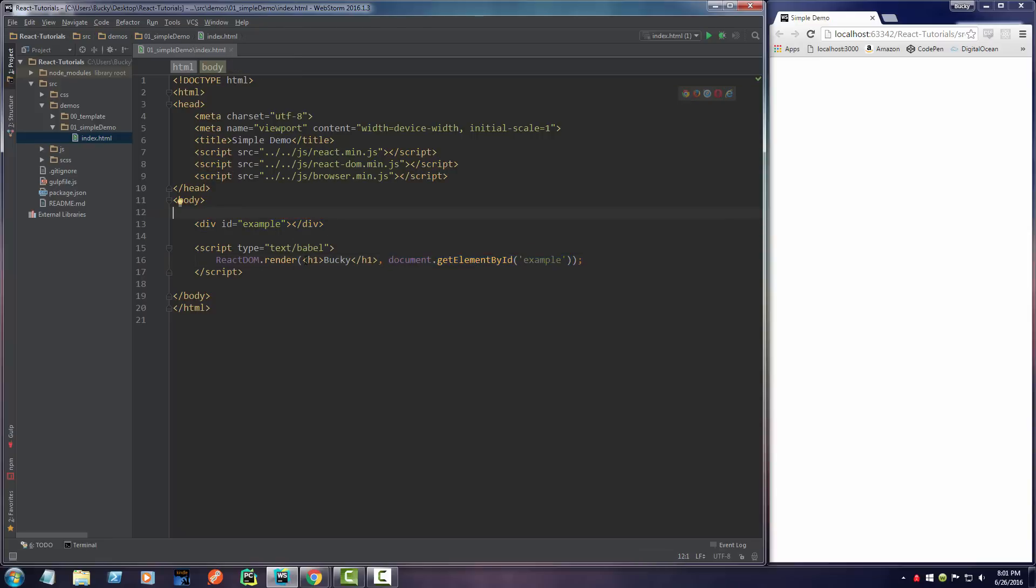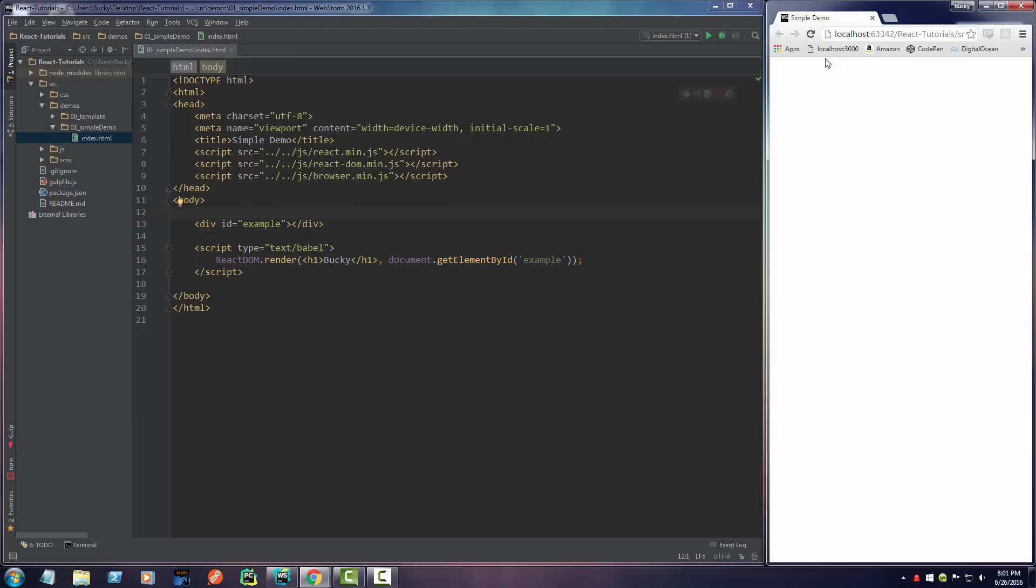So all we're doing is saying, take this code, which is a simple heading, and throw it into this div right there.